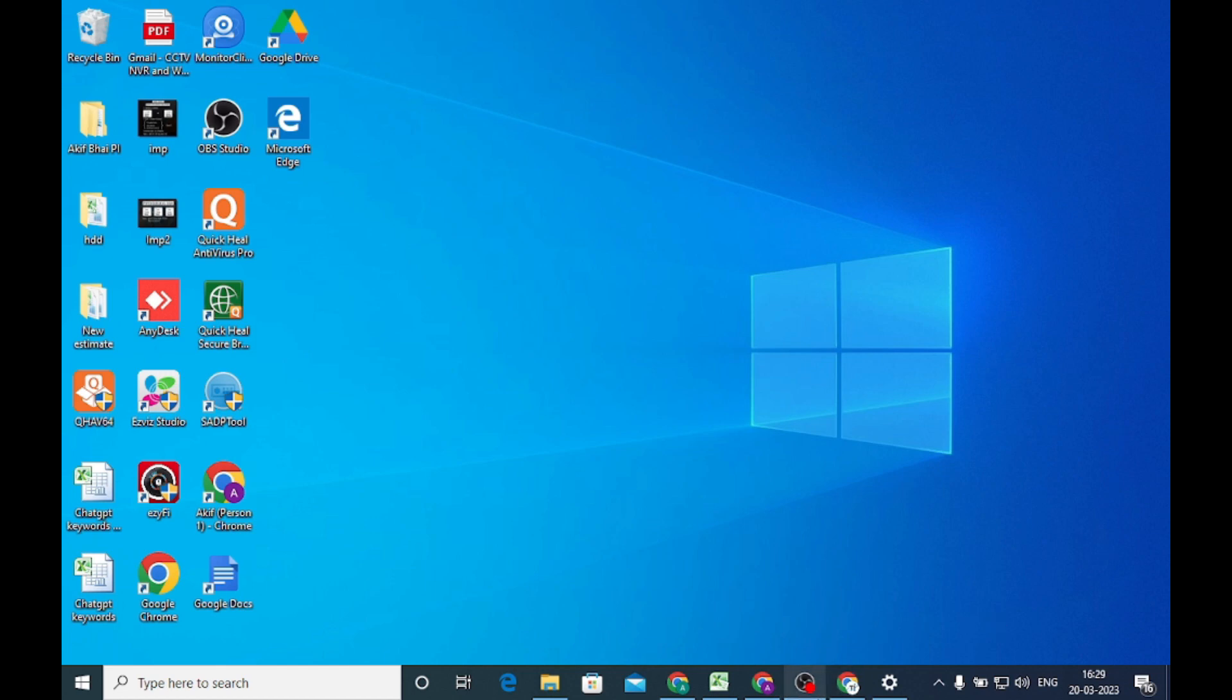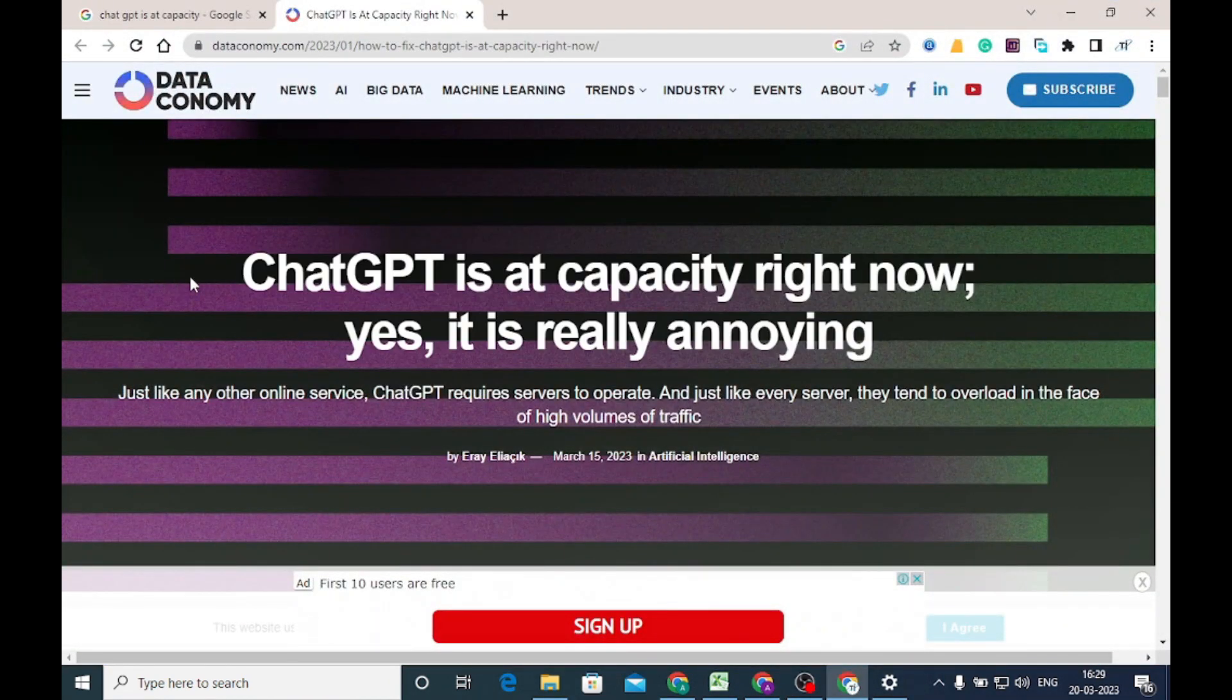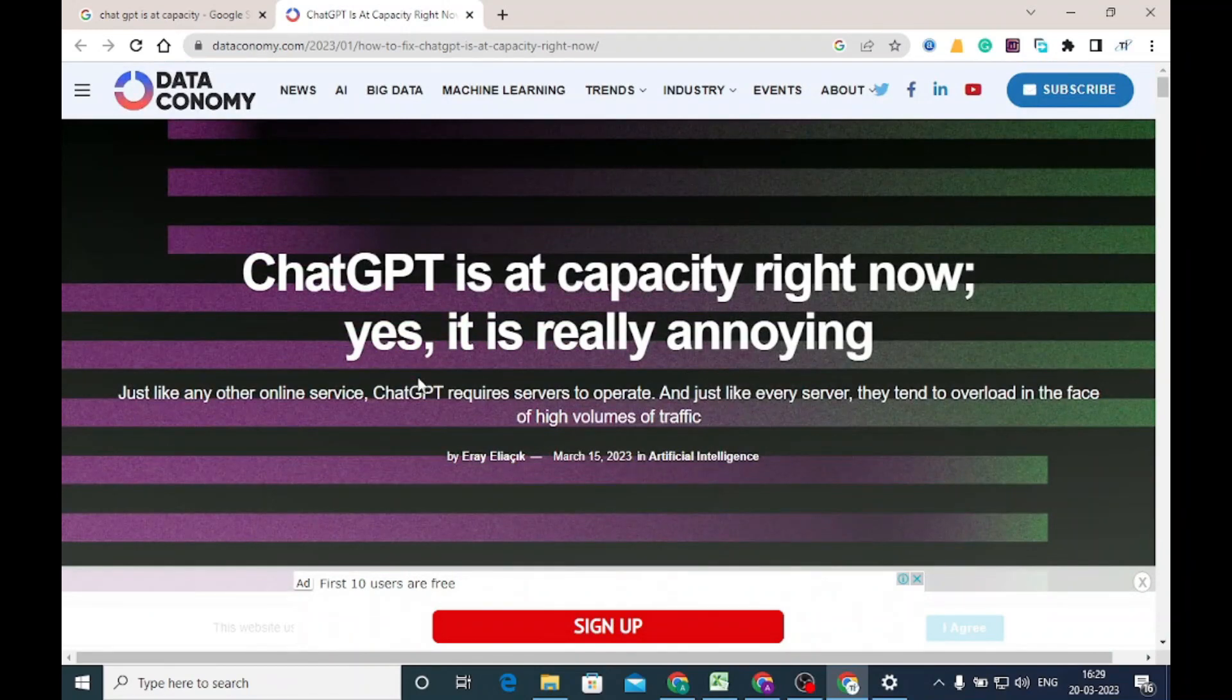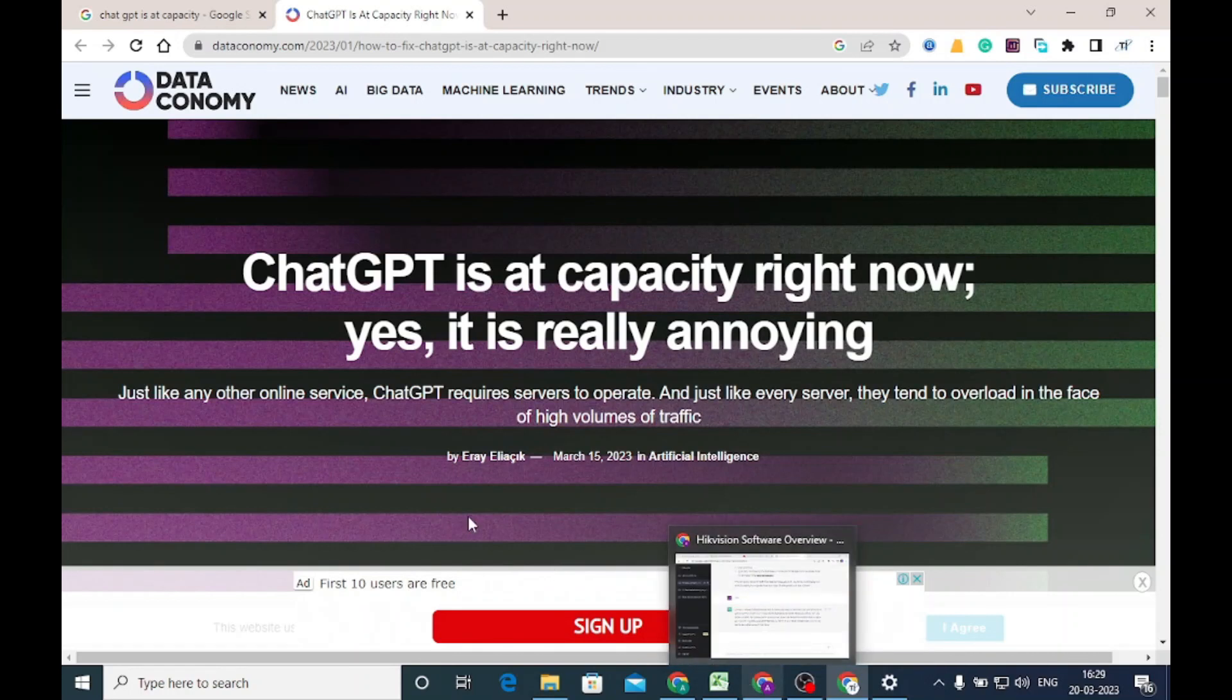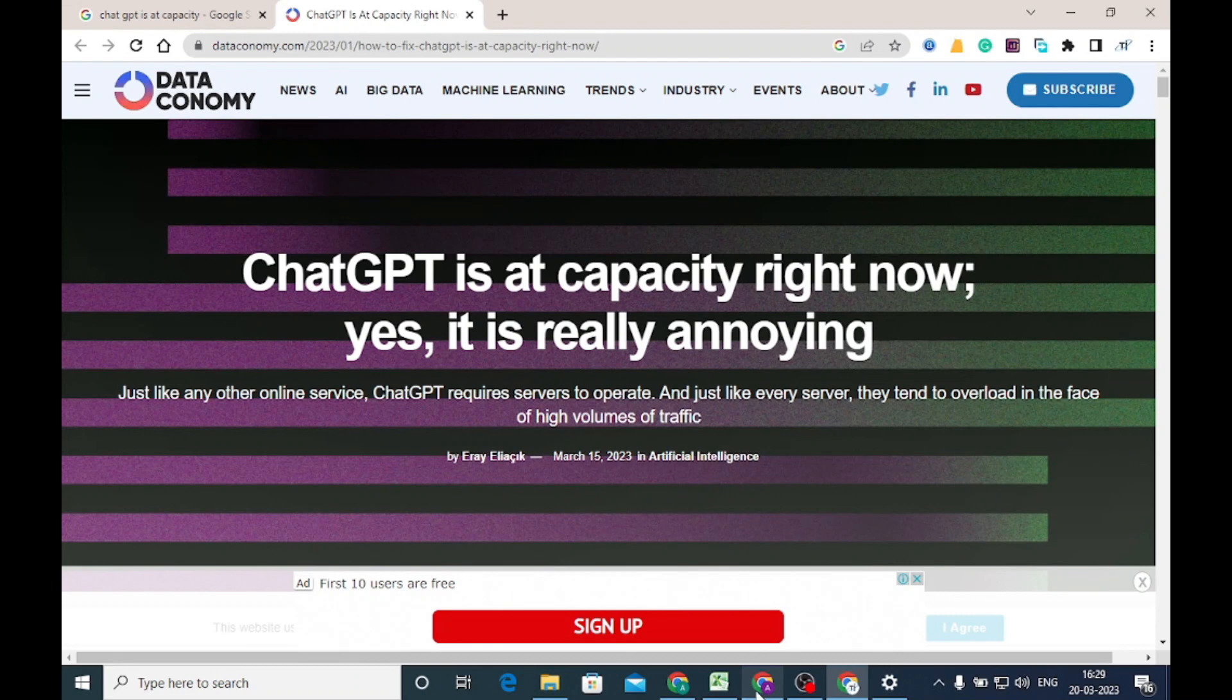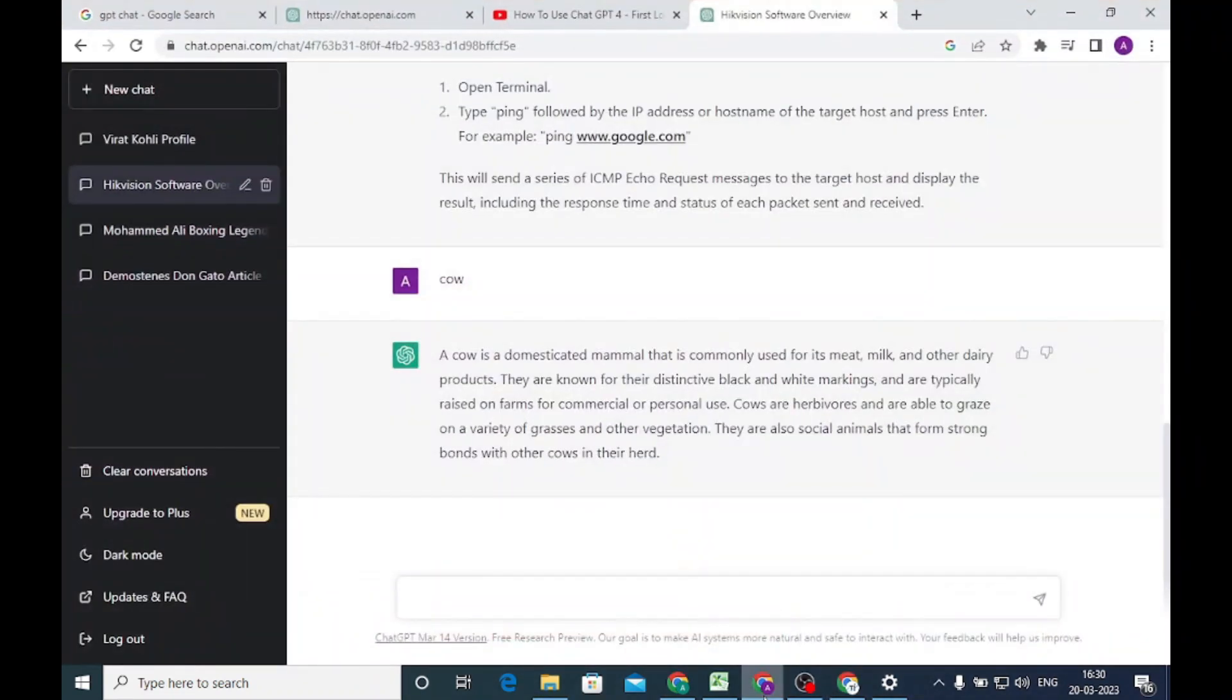These are the errors that you find right now. ChatGPT is at capacity right now. Everyone is talking about ChatGPT, but it is a server-based program technology, so it has a capacity. So today we are discussing ChatGPT capacity.